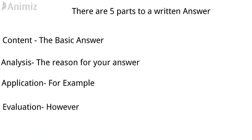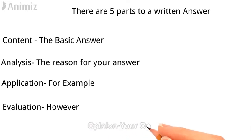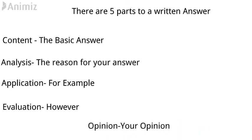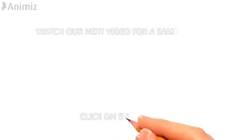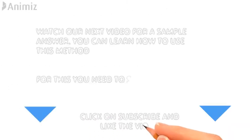And finally, you'll form your opinion on how to do this. Watch our next video for a sample answer using this method. Please remember to subscribe so you're first to get that video.